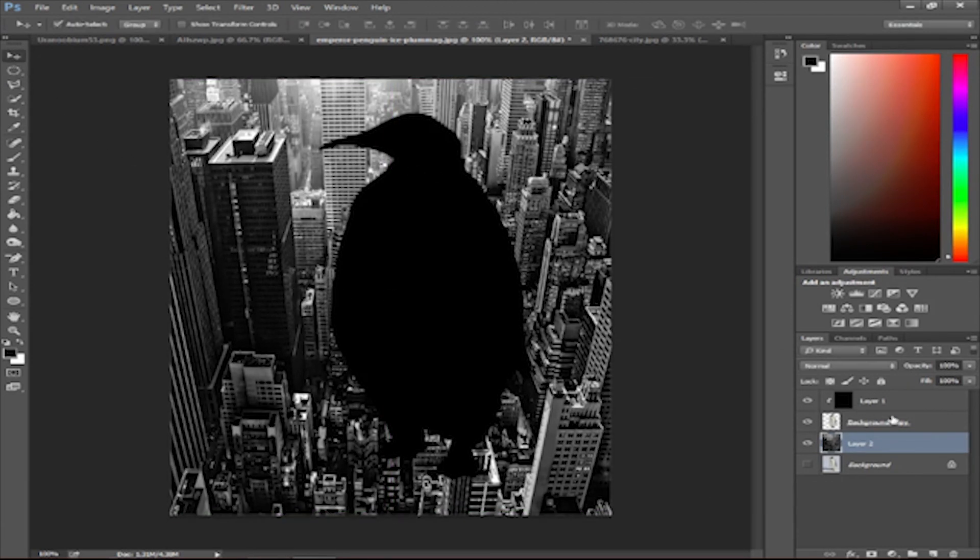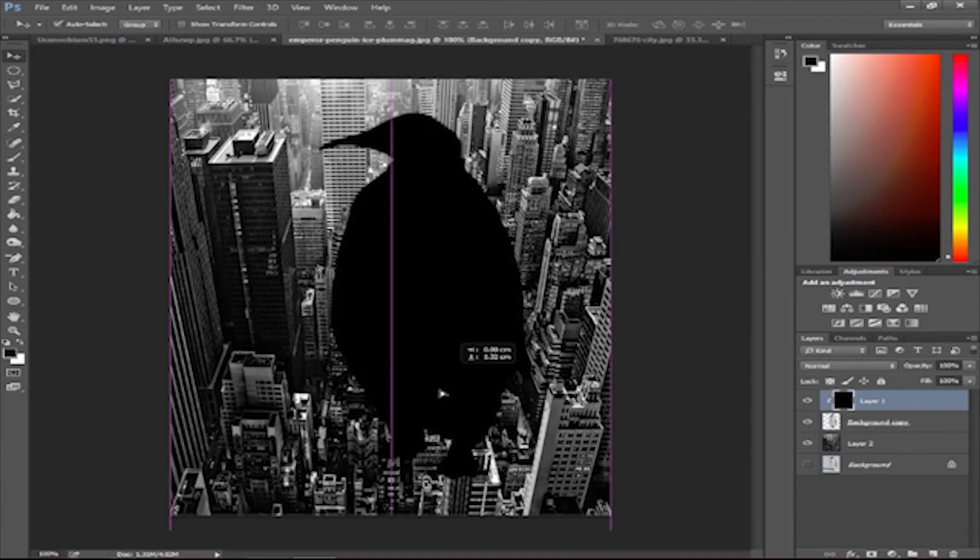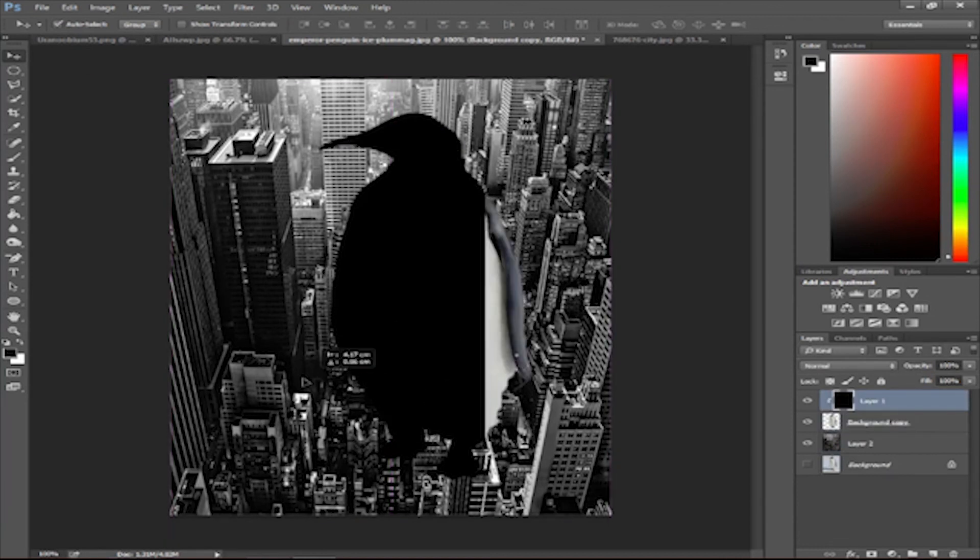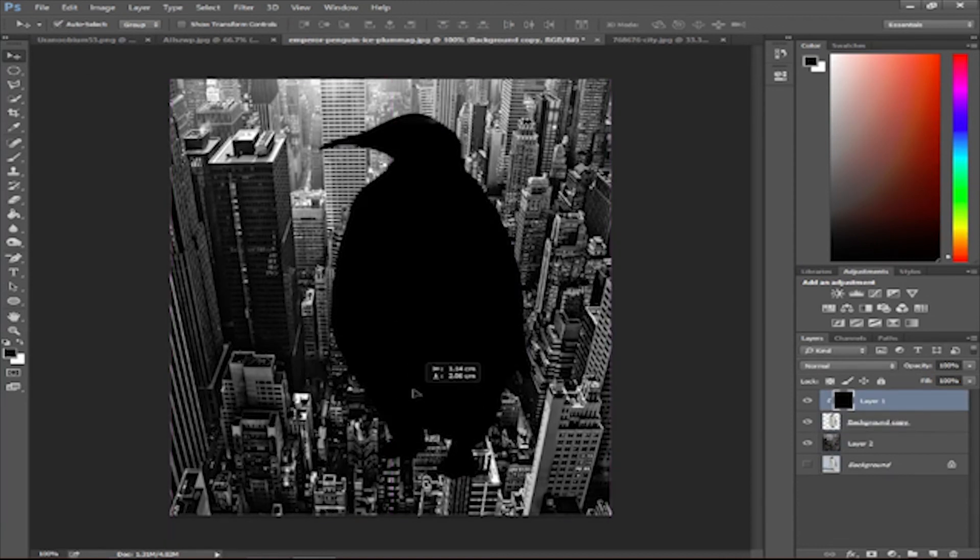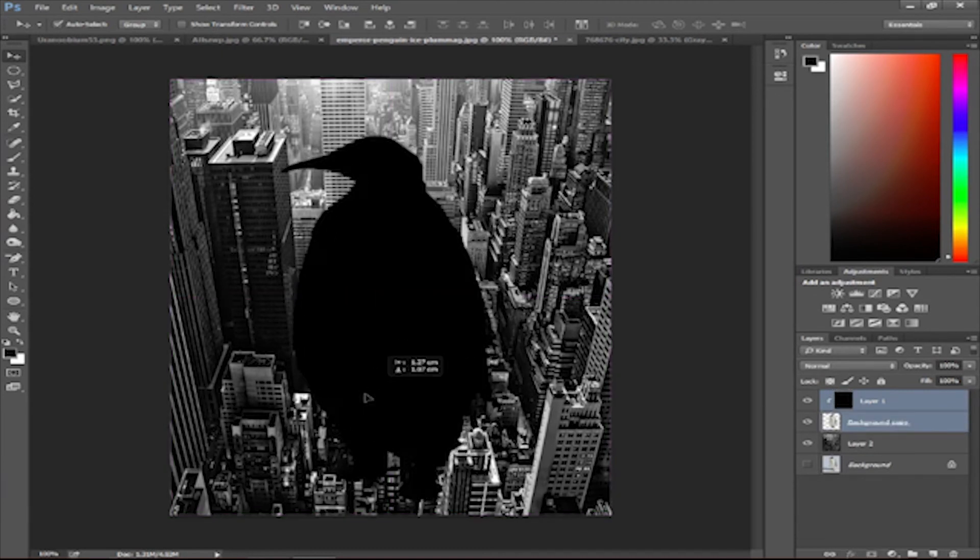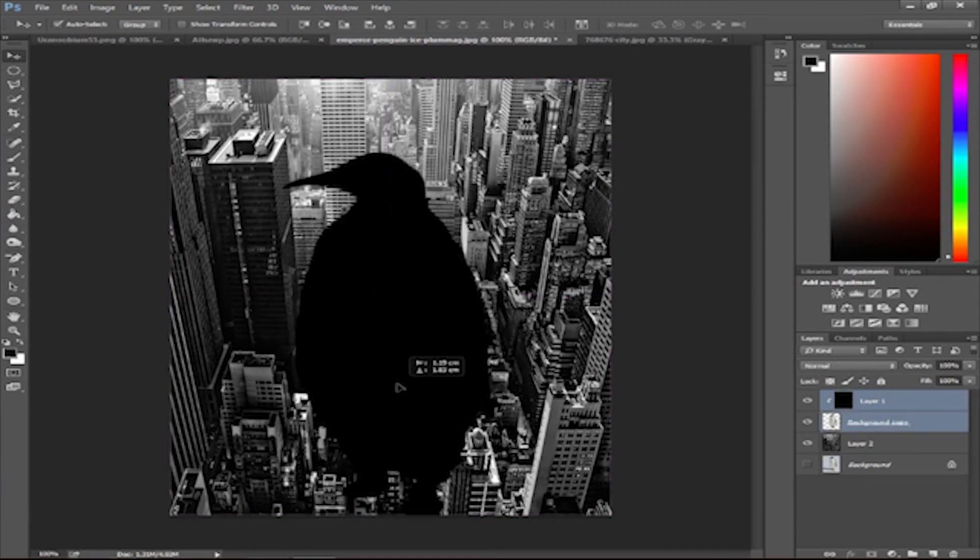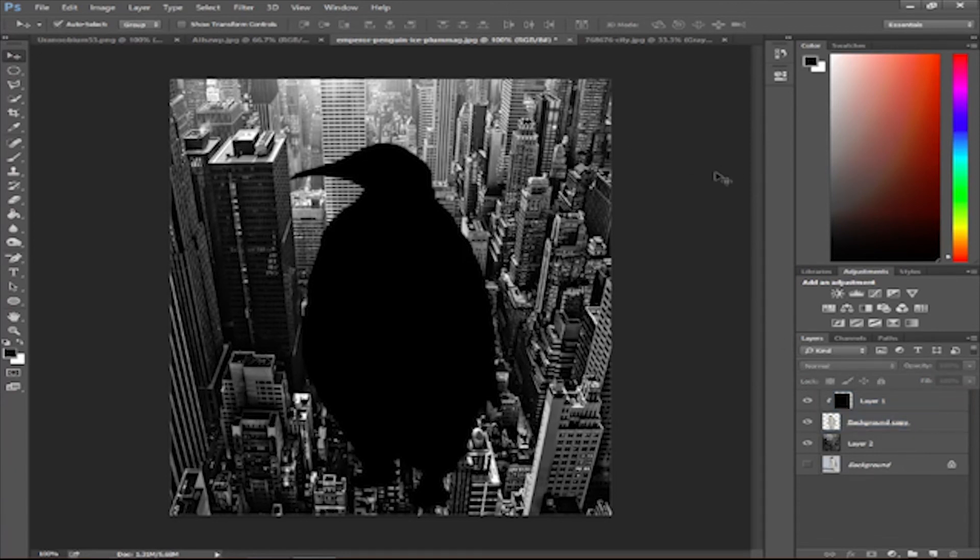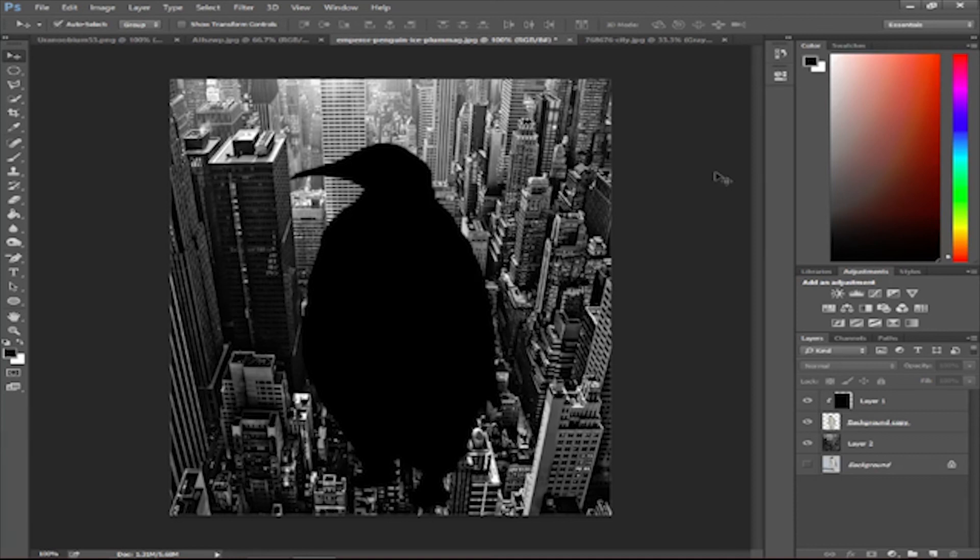Yeah, there you go. So there we go, we got big penguin. We got the fat penguin in the city. You know that film Babe? Pig in the city. There you go.